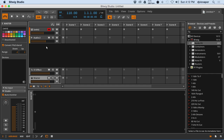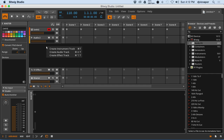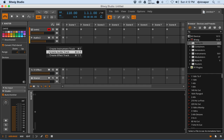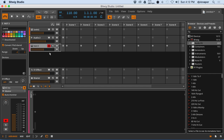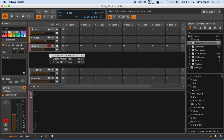You can right-click to create a new instrument or audio track, and also create a new effect track. So you can continue to add those as you need.